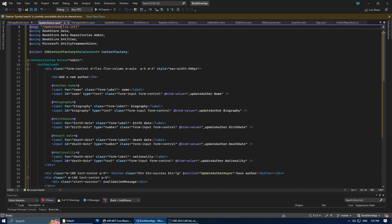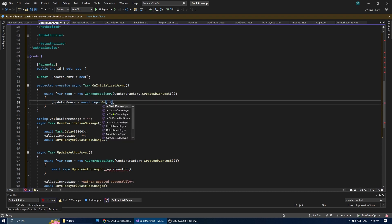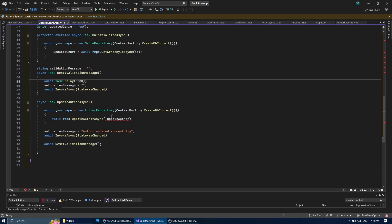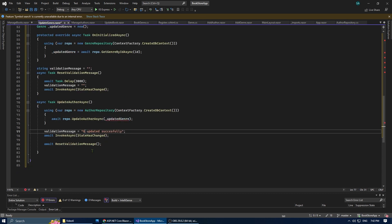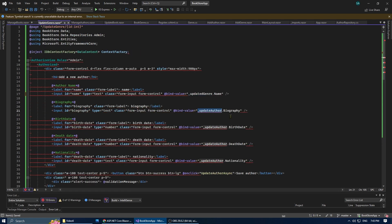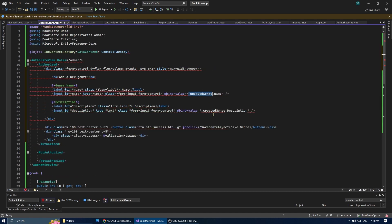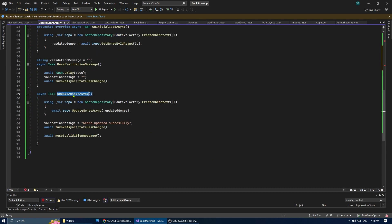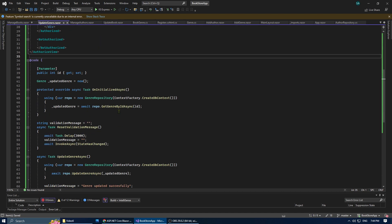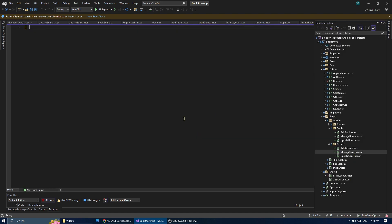Working great. Now let's do the same for the manage genres and update genres pages, copying and modifying content as needed. Let's start with update genre, and then manage genres as well.